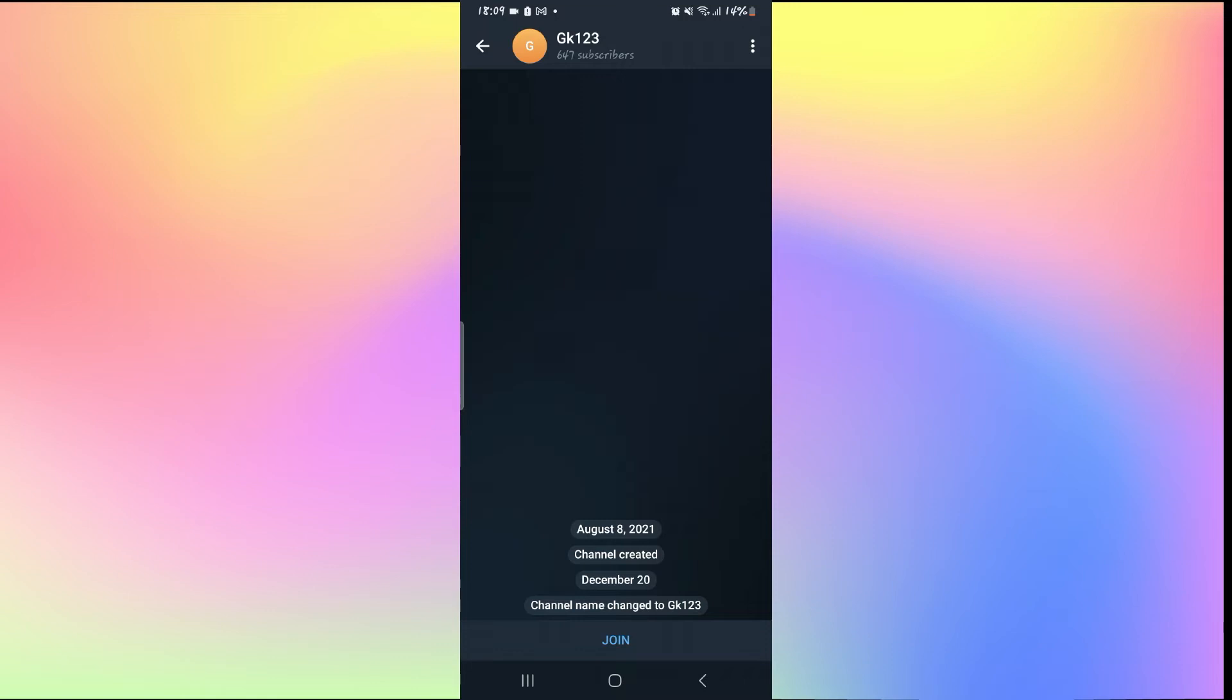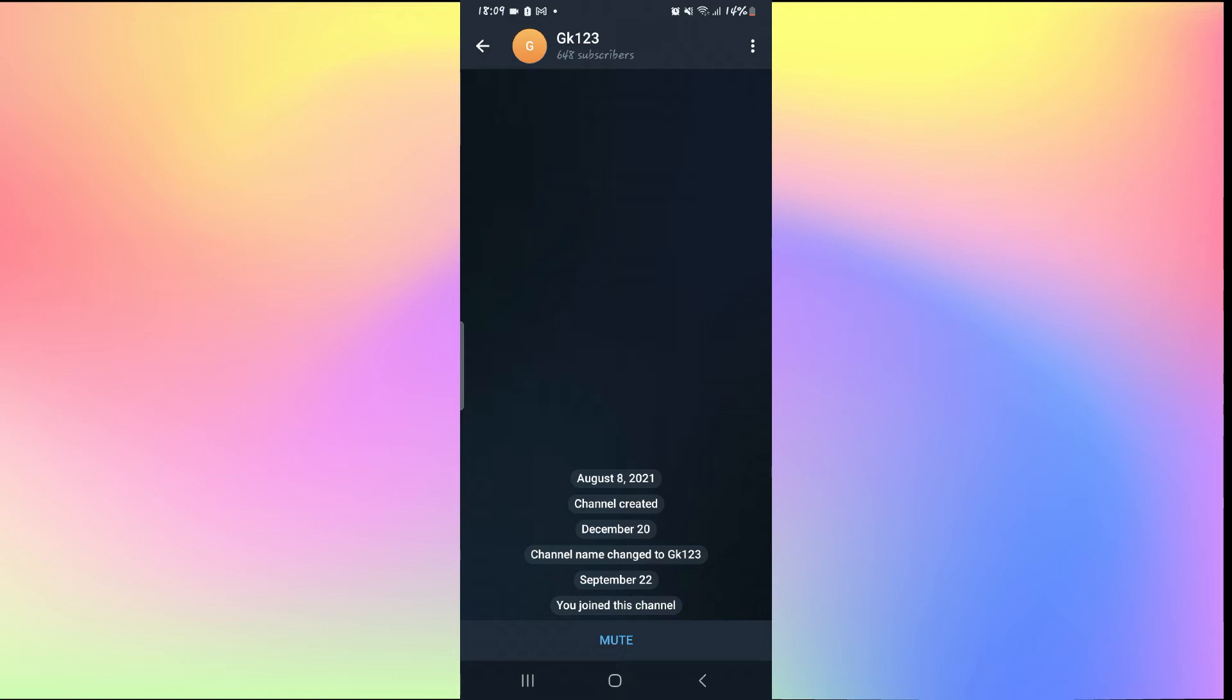Now in order to continue joining, simply tap on the join button and then you will successfully join the group without any error for the expired link.